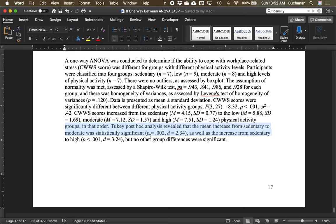So that's between-subjects ANOVA — used when you have independent groups, matching our independent t-test. Next up will be repeated-measures ANOVA, for when you have dependent groups, matching dependent or paired-samples t.